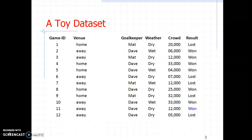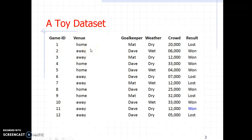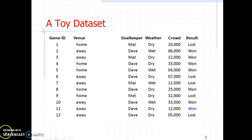This is a toy data set just to explain what a data set is. Here you can see a few variables like venue, goalkeeper, weather, crowd, and result. In this case, result is the target variable, also called the class variable or class attribute. There are 12 records; each record in this toy example represents a soccer match maintained by a soccer club. Every time they play a match, they create a new record and store the result.